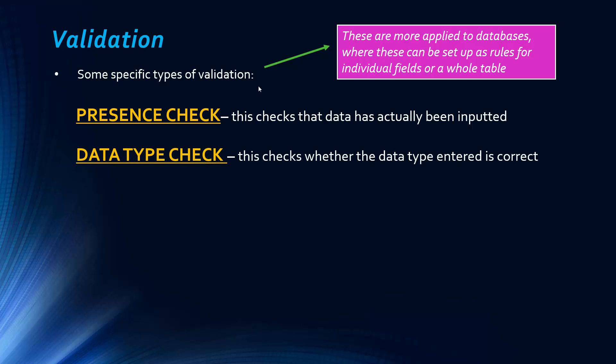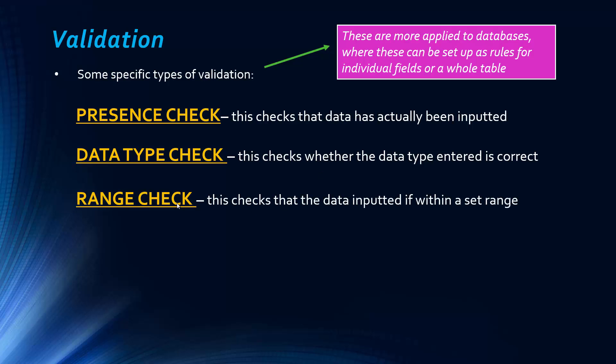Another one is a data type check, so pretty self-explanatory. It's a bit like the previous example, but like I say, this is much more applied to databases, where it's much more structured, and so this checks whether the data type is correct. A range check simply ensures that the data is within a set range.